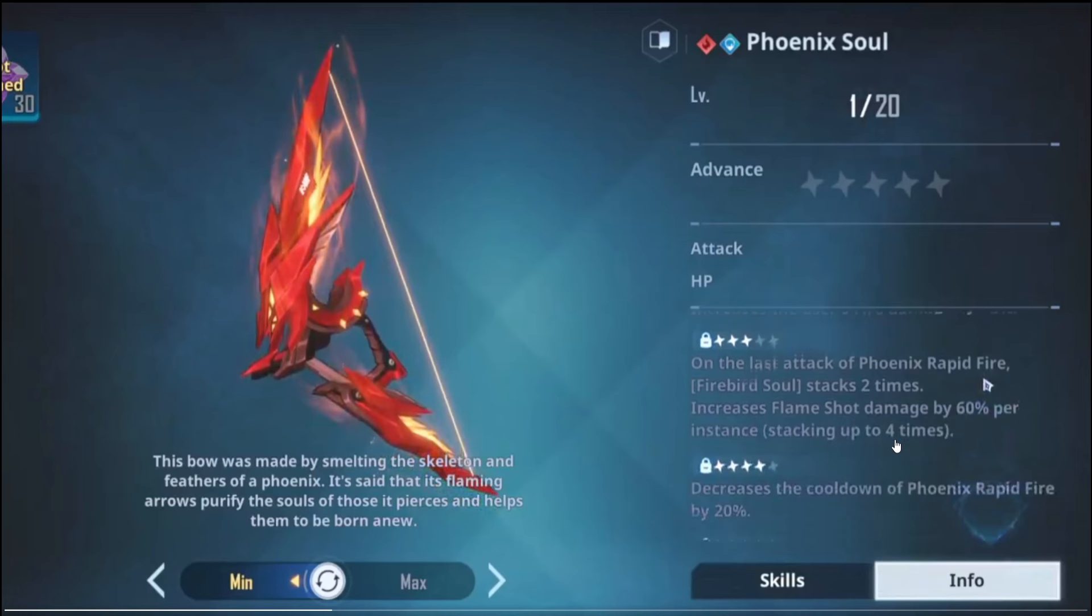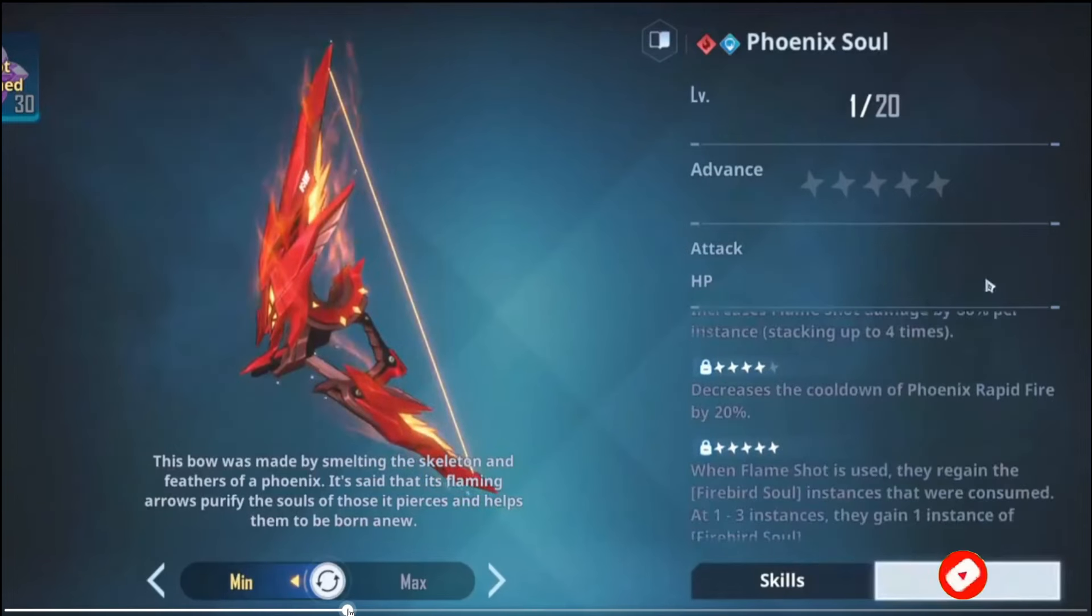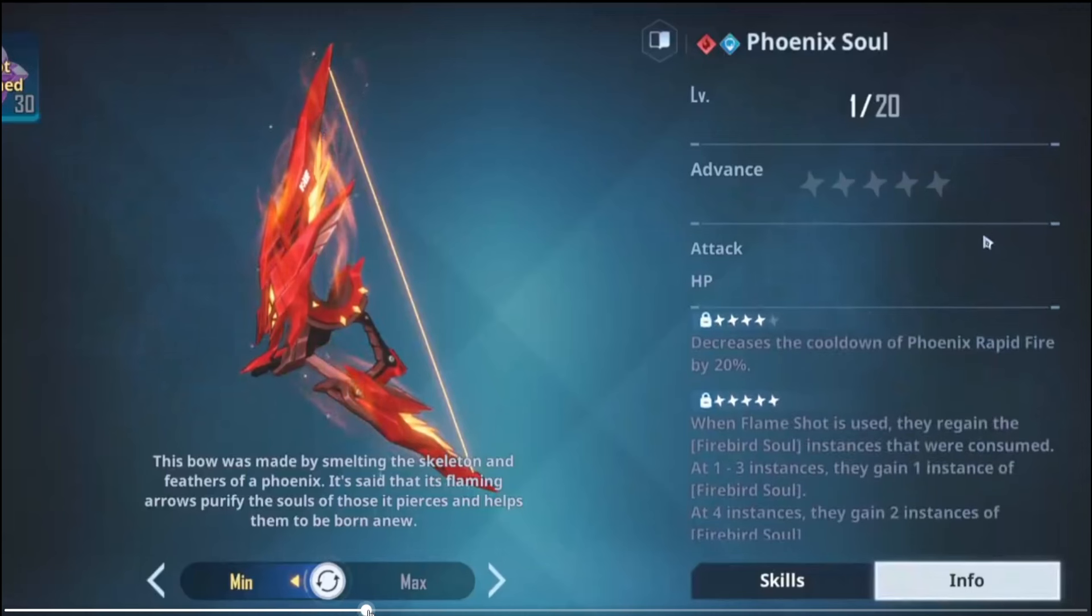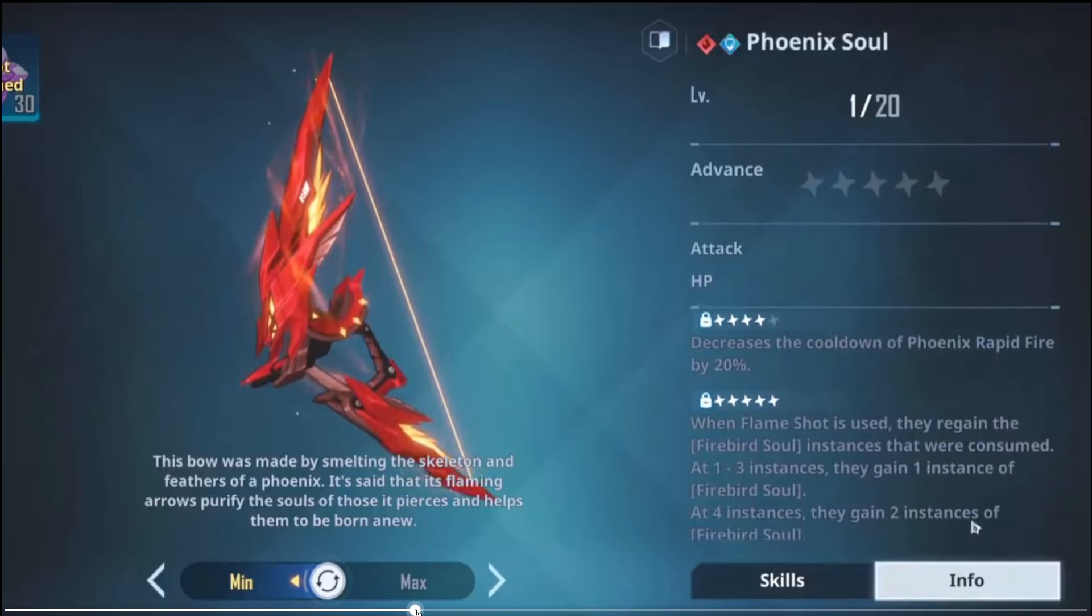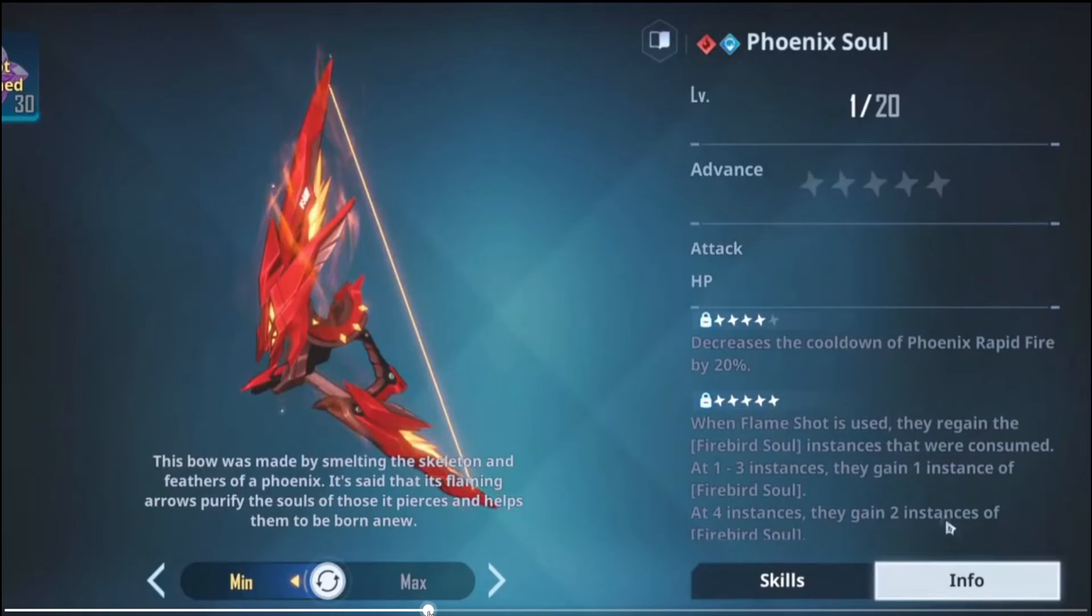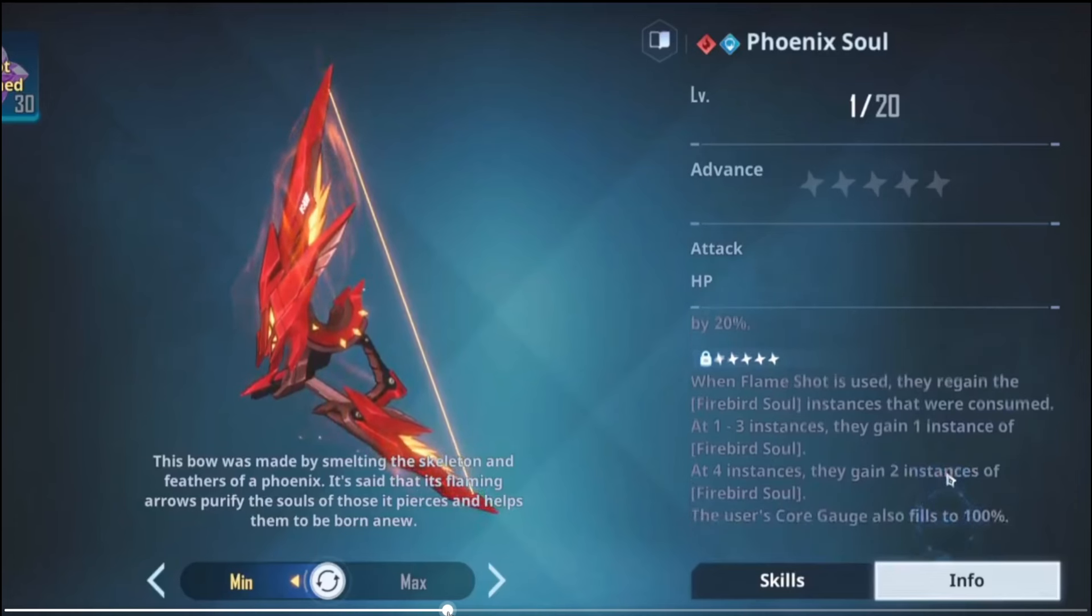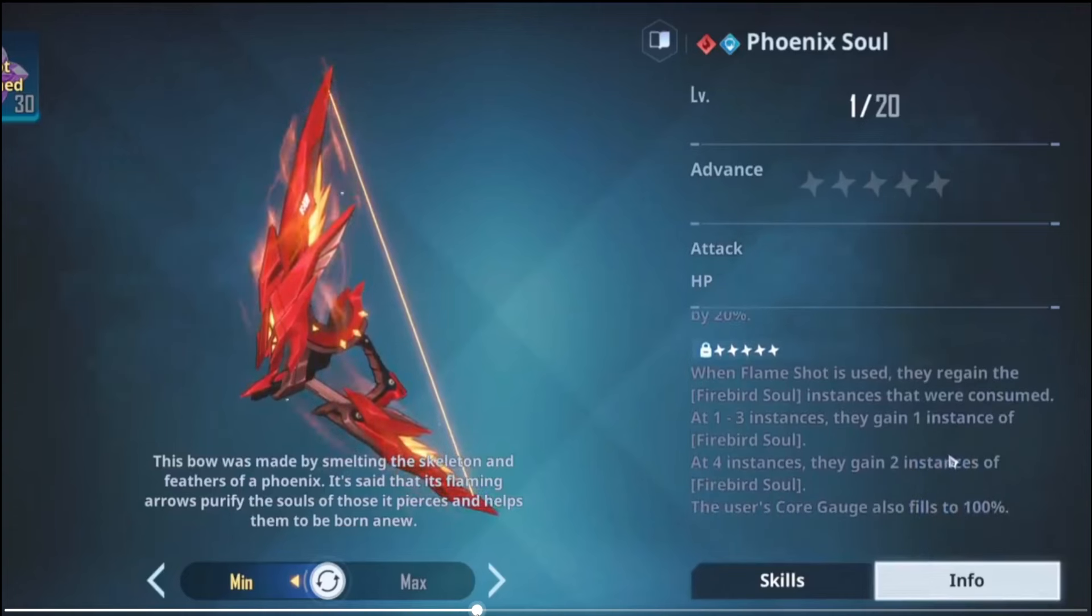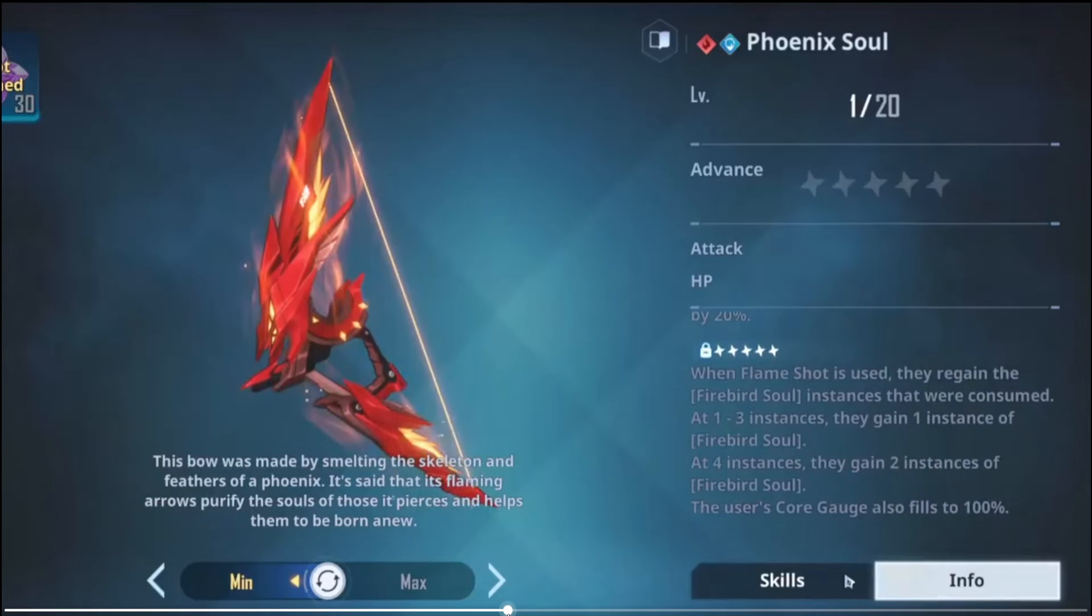So yeah, basically 240% in total is what the Flame Shot will be getting in increased damage. So yeah, that's kind of what we want. Cooldown as per usual. And then on the final shot, when Flame Shot is used, they regain the Firebird Soul instances that were consumed. One to three instances you get one back, and then if you have a total of four you get two back. And then the core gauge also fills up to 100%. So basically A5 is just a rapid fire of Flame Shots, realistically.